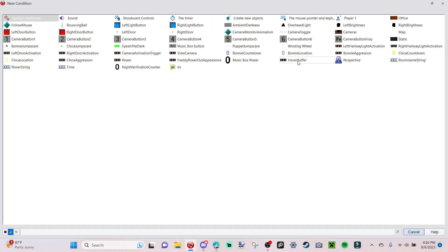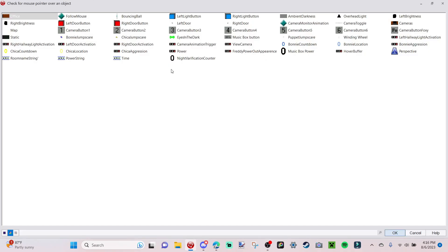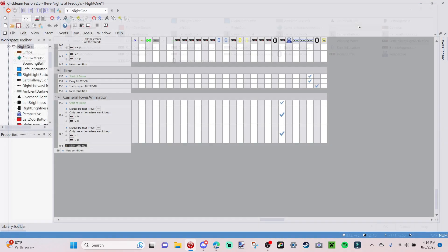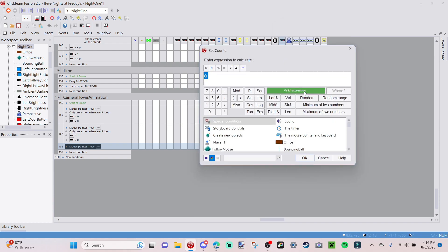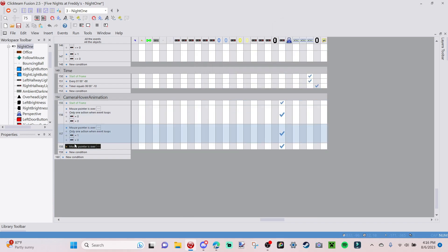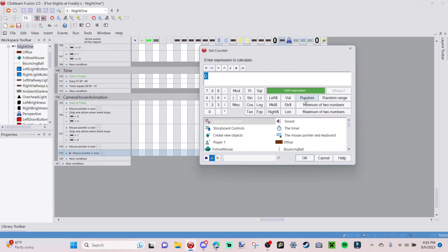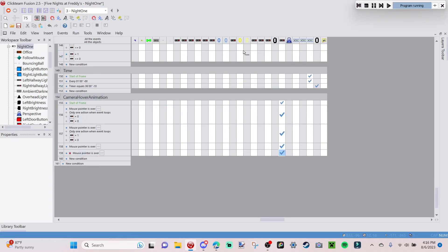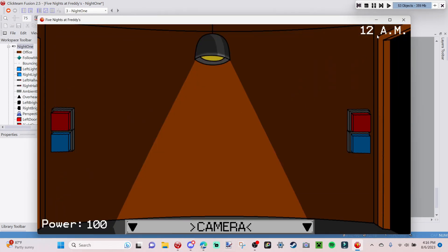Go to New Condition, go to Mouse Pointer/Keyboard, check for mouse pointer over an object — select your camera bar. When the mouse is over the camera bar, go to hover buffer and set the counter to one. Then copy and paste this event, but negate the duplicate — so when the mouse is NOT over the camera bar — and set the counter to zero.